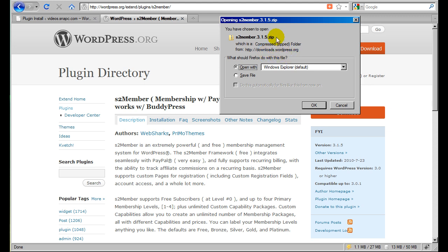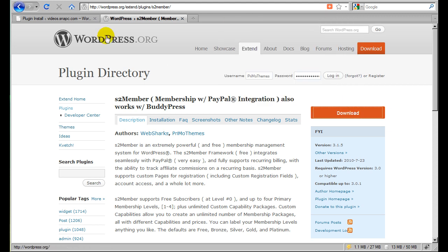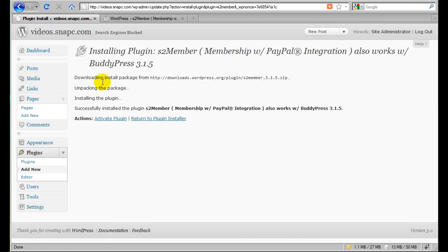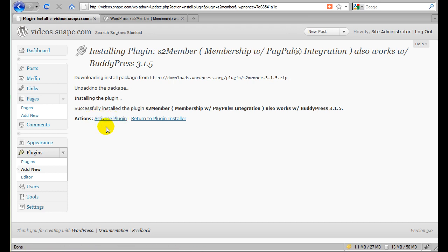So that would be a manual installation. And once you upload the file, you'll be back into a situation where you just activate the plugin through WordPress again. So what we've got here is we did this automatically through WordPress, and WordPress downloaded the file and it did all of that for us automatically.